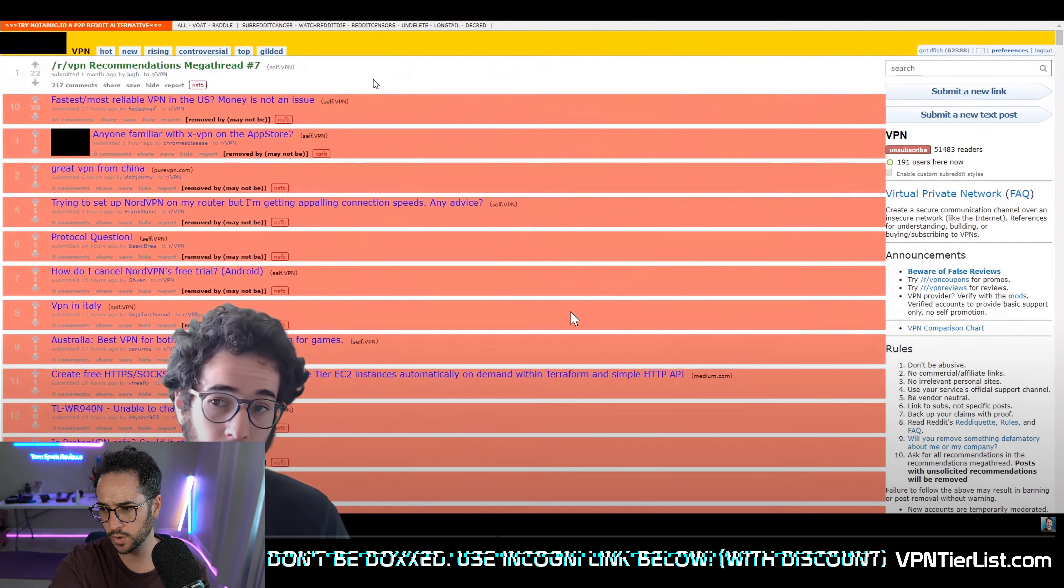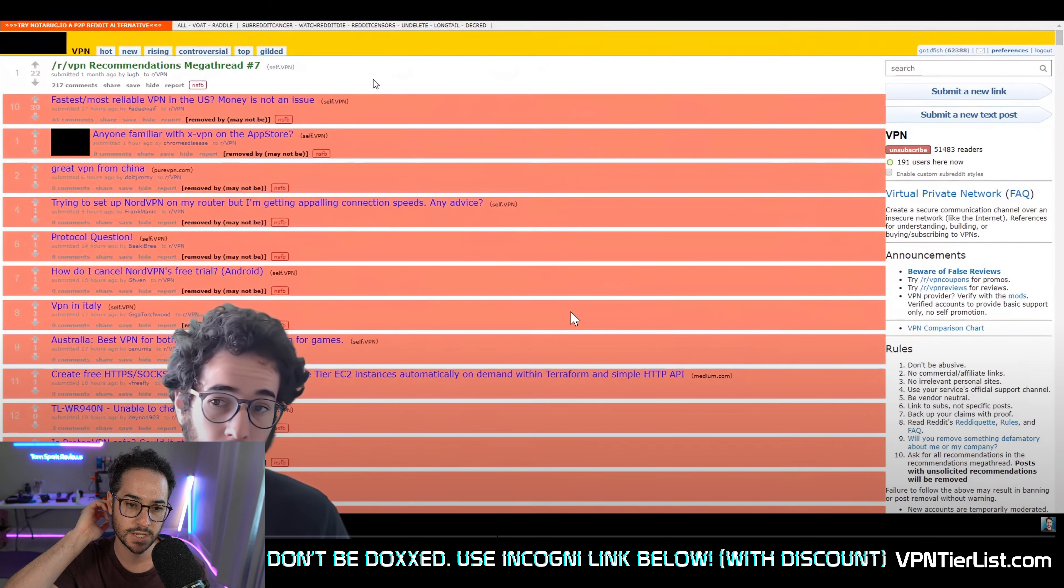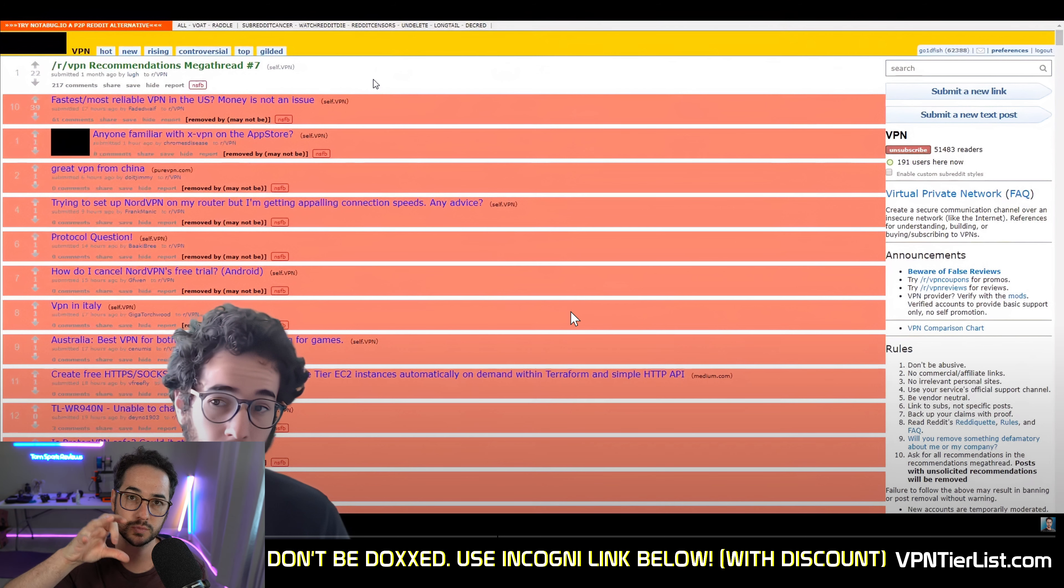You see all these red marks on the screen? At the time I made this video, there was something called ceddit. Now since then, Reddit shut down the API that let those websites work.